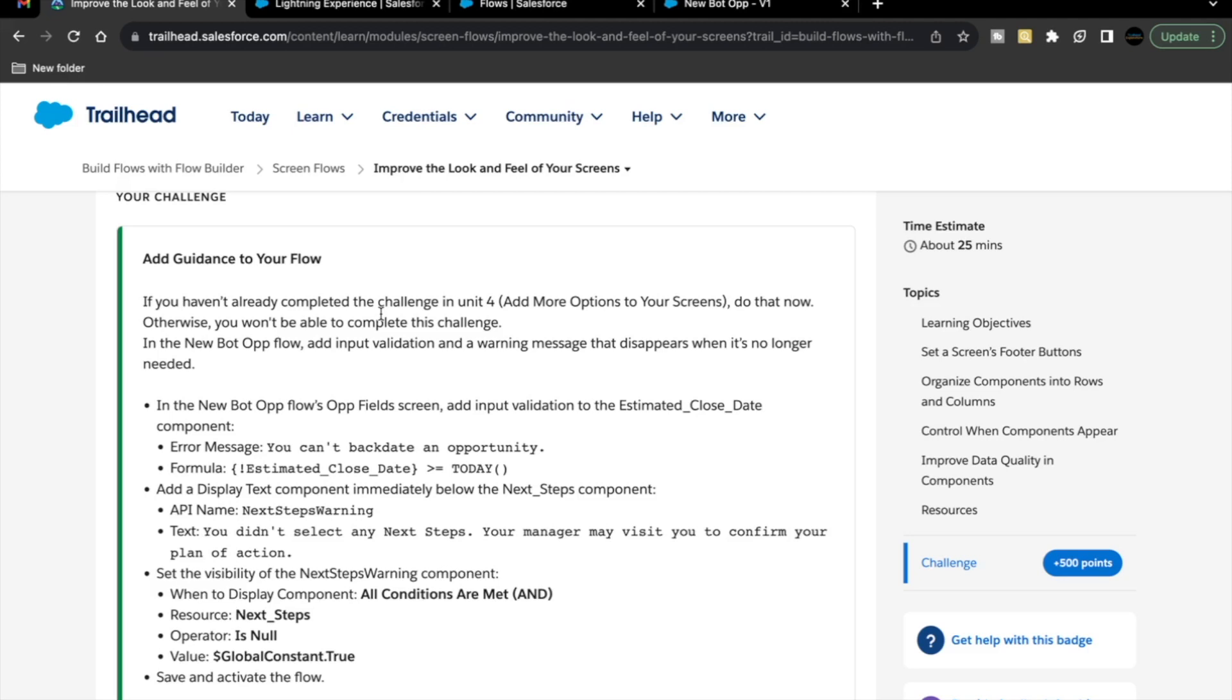Now, before we begin with this unit's challenge, you have to make sure you complete unit 4 challenge, Add more options to your screen. Without that unit, you won't be able to complete this unit's challenge. So you have to make sure you complete that one before attempting this unit's challenge. Also, another thing that you have to make sure is you are attempting this unit's challenge in the same Trailhead Playground in which you have completed unit 4. These are the pointers that you have to keep in mind before you begin with this unit's challenge.